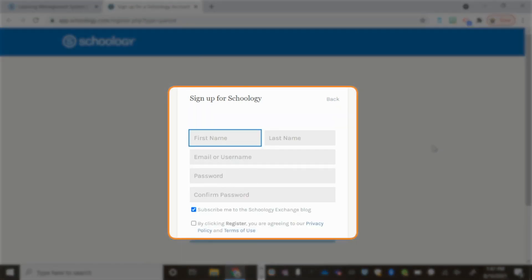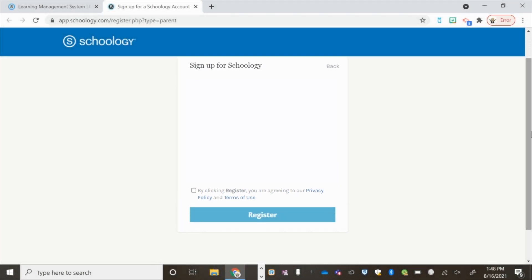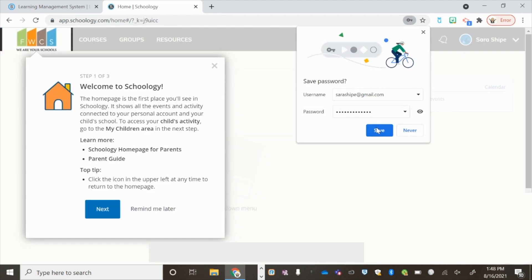Here you will complete the form with the information required. When you are finished, click Register. You can either choose to save the password if you're on your personal device, but if you're using a public device, choose Never.